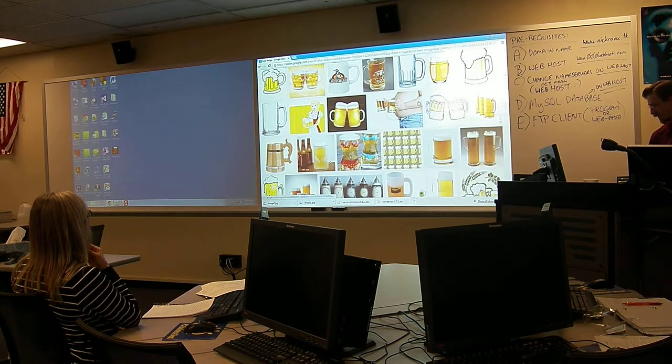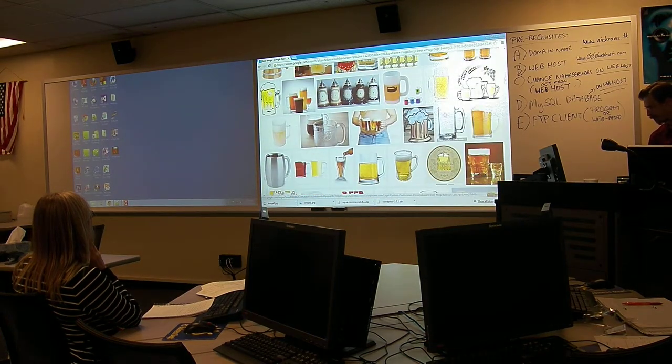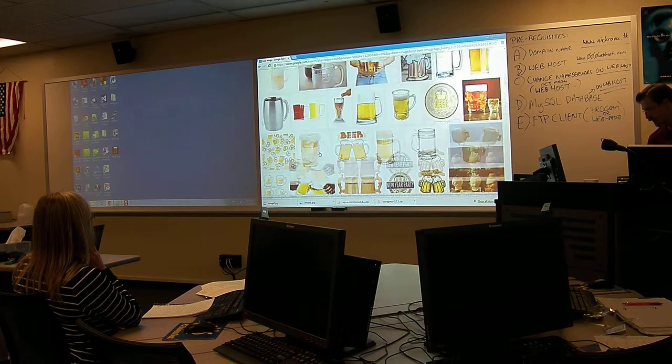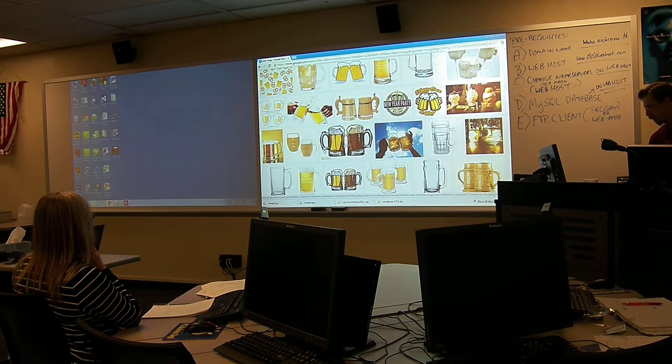So I'm going with the skull beer mug. What else am I going with? I want something cool. I want one more — I want three products.